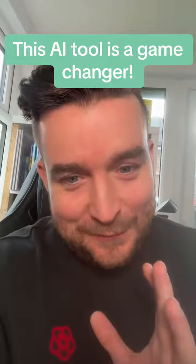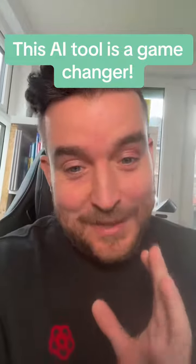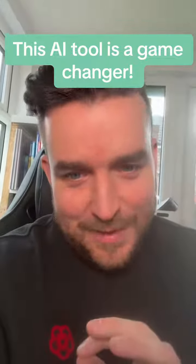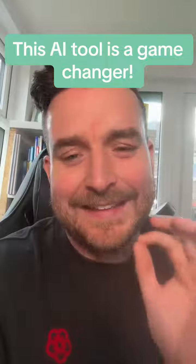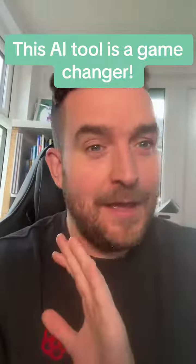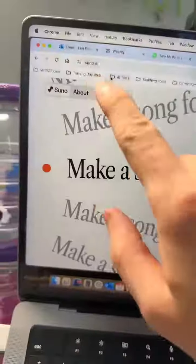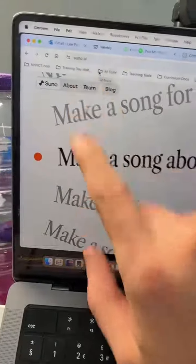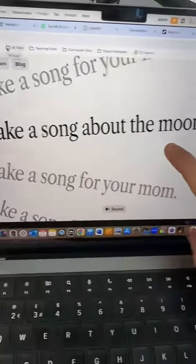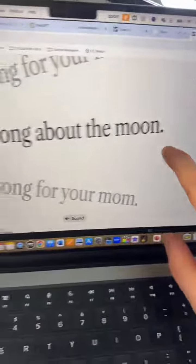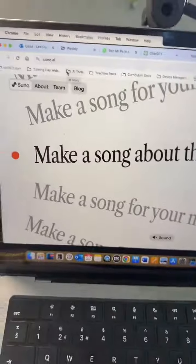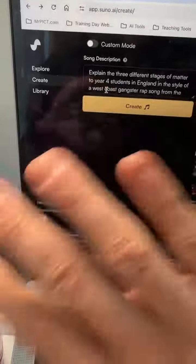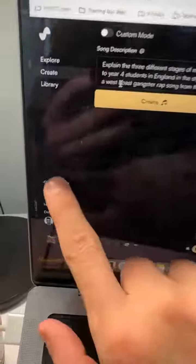How you are going to love this AI tool I've recently discovered that I've been sharing on my training. It is amazing. suno.ai is the website and it allows you to make a song about anything. Once you create a login, it's absolutely free to use.